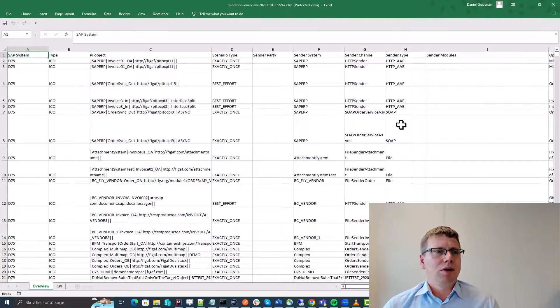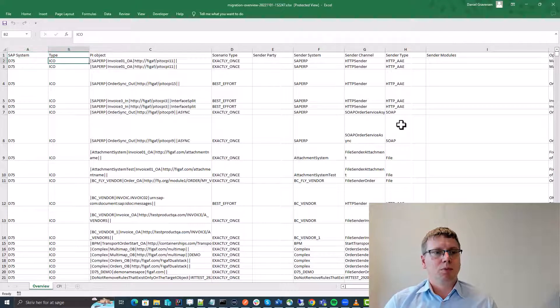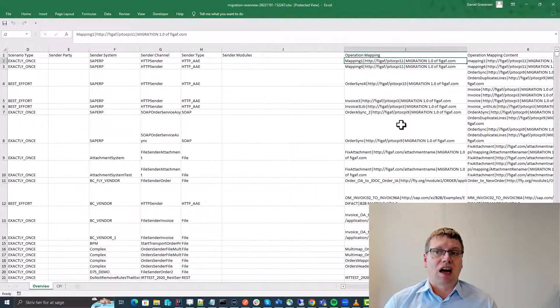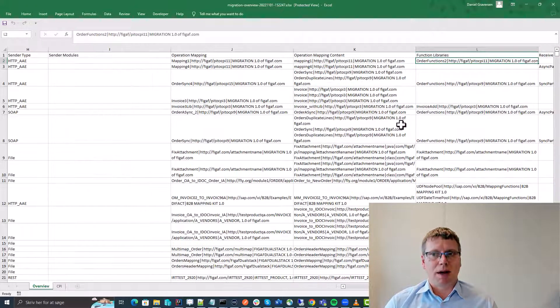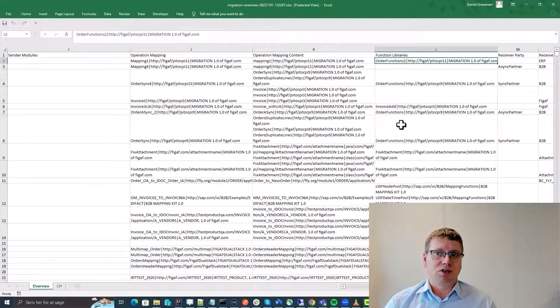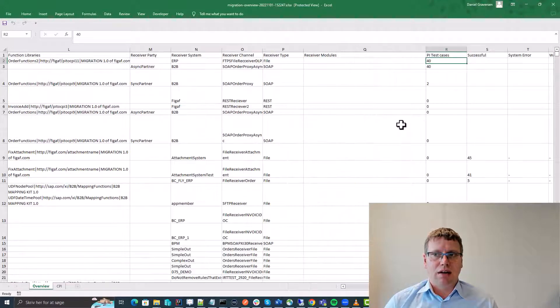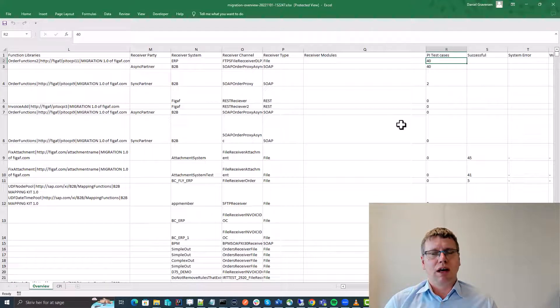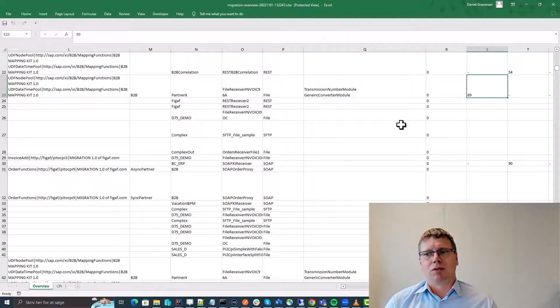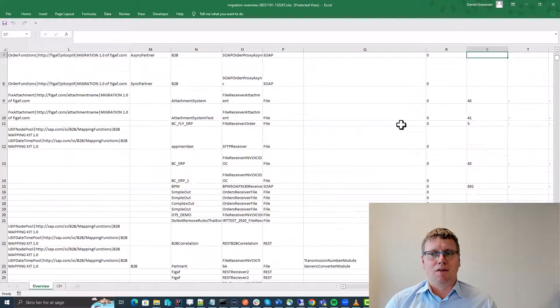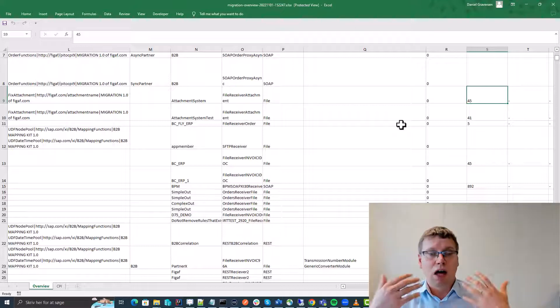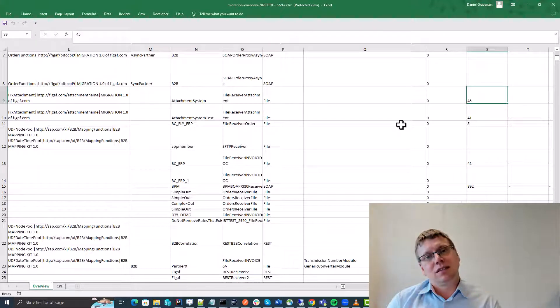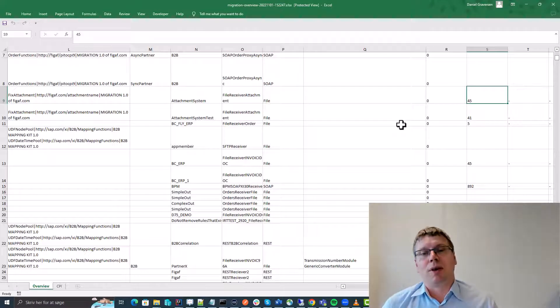When we look at the data we have in this report we can see what are the systems involved, what are the parties, what are the adapter types, what are the operation mappings, which function libraries are used, receivers and the modules that are being used, how many test cases we have for these things, and if they're using modules. And finally here we have message processing statistics. All in all this is to make it easier for you to make decisions about your migration.